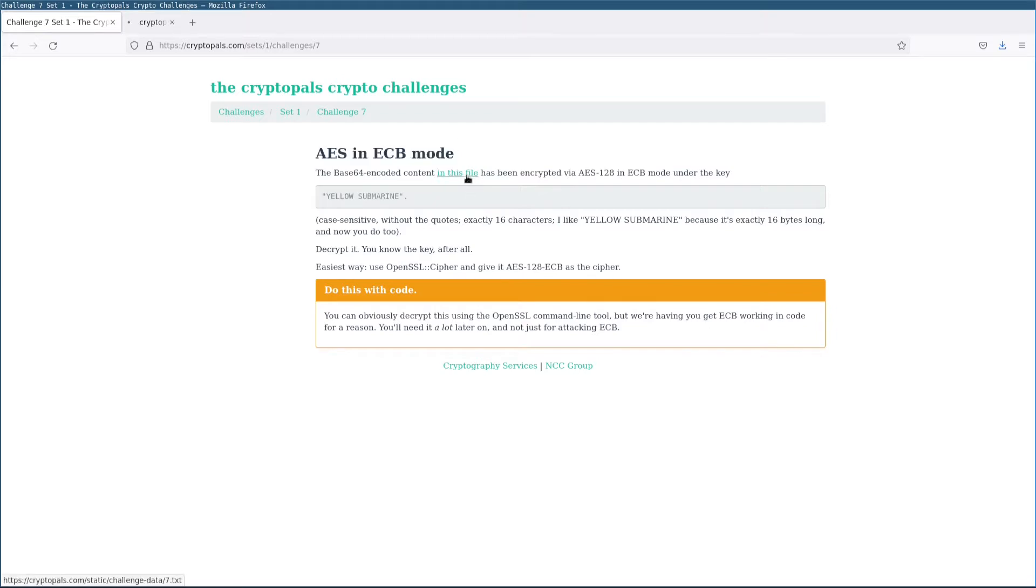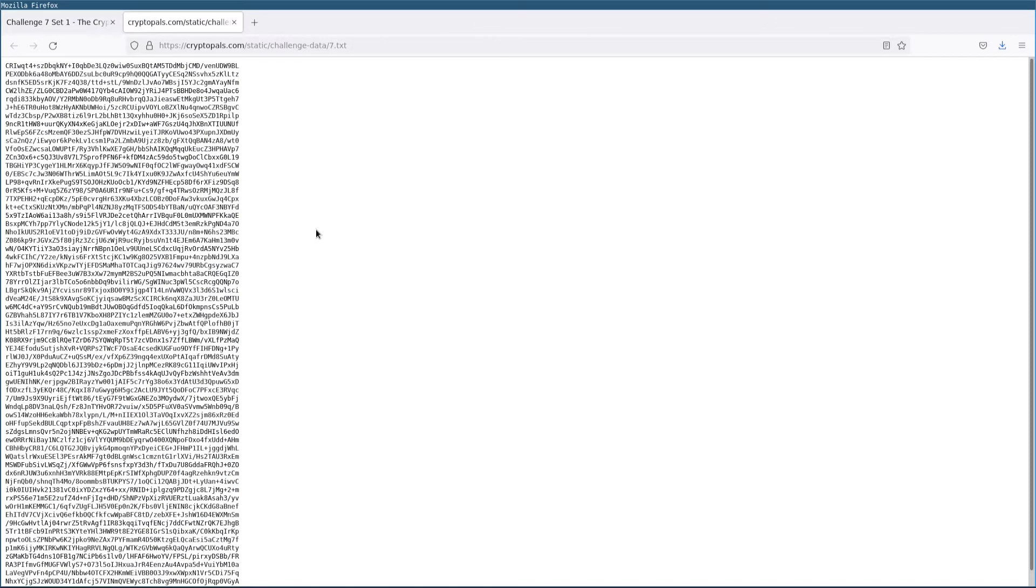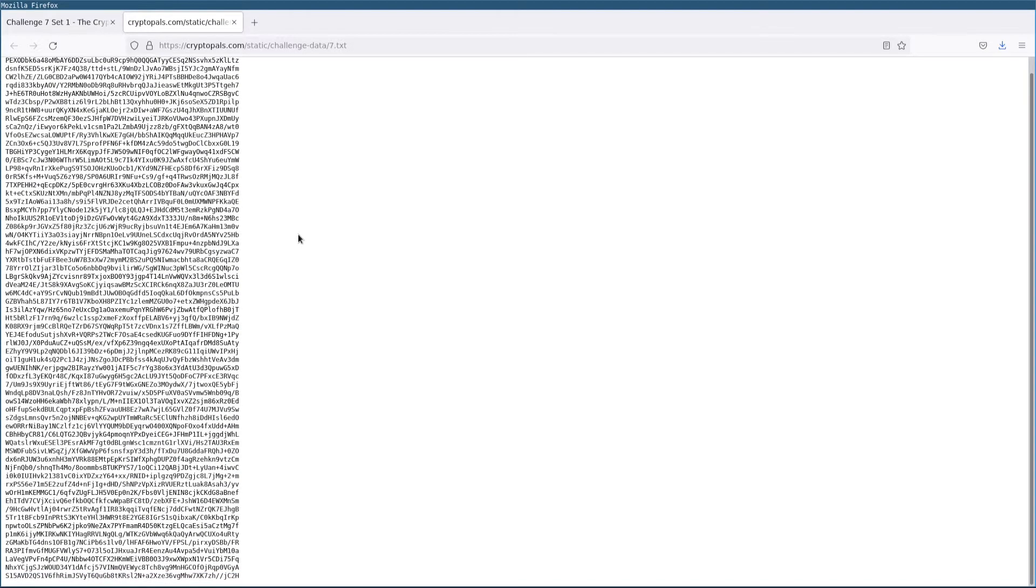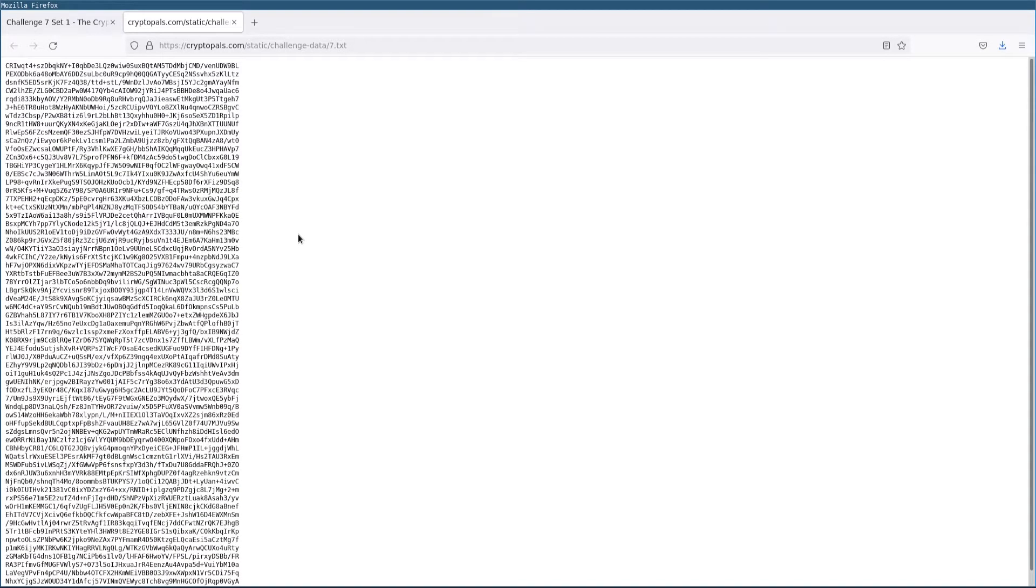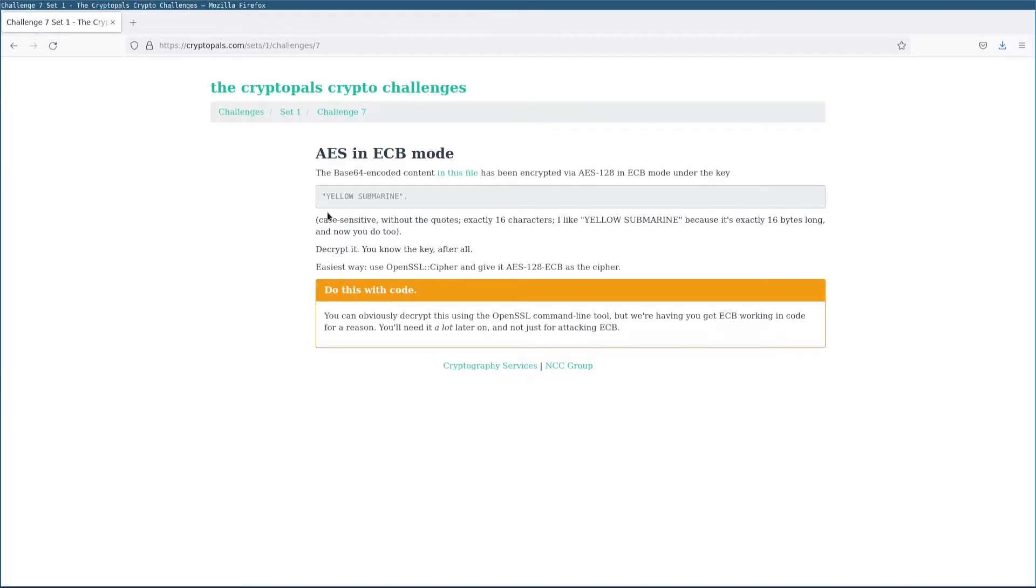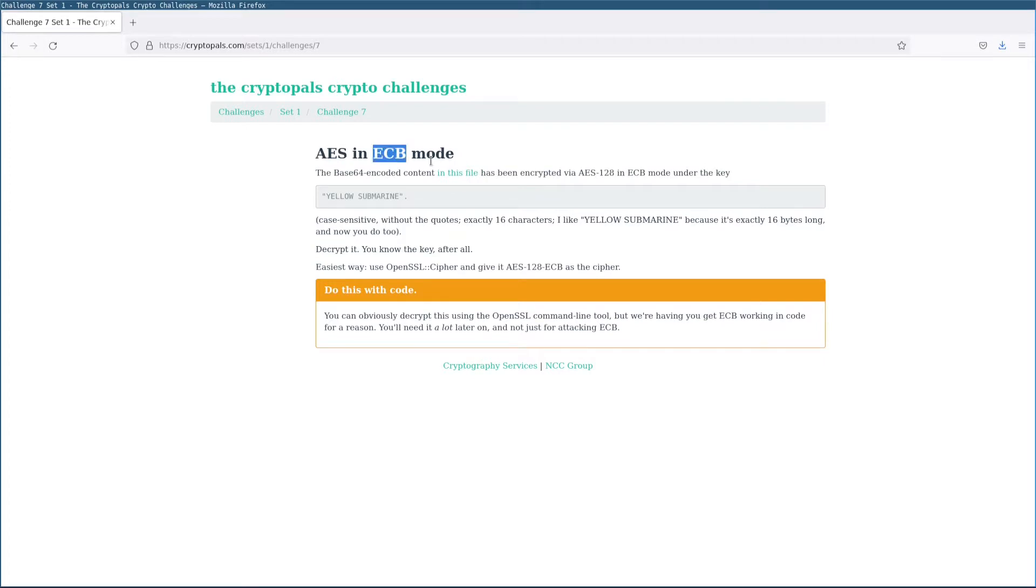We have a file, which as you can see is quite long and Base64 encoded, and we know the key under which this file has been encrypted. Now we need to decrypt it using AES in ECB mode and get the plain text.